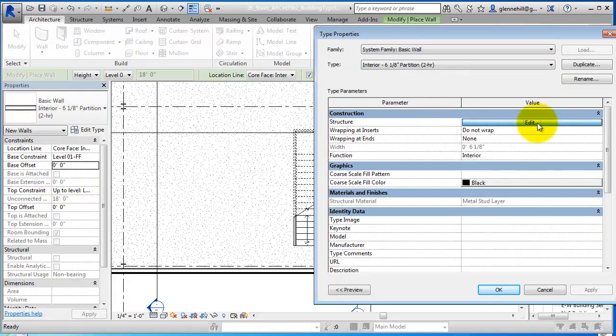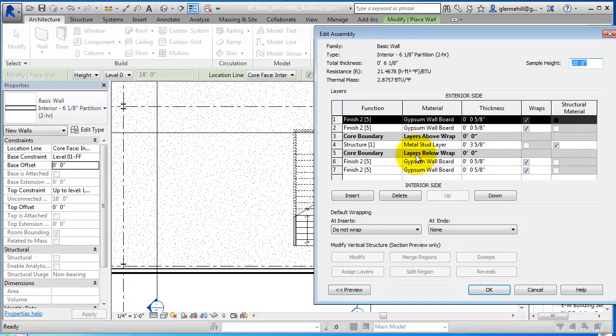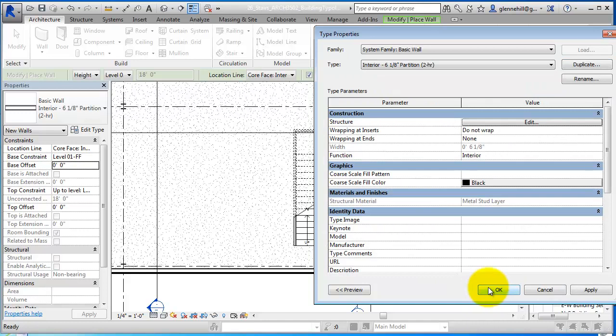If we look at the structure, let's just take a look real quick. You'll see the metal stud, three and five eighths, which is the nominal length. Then gypsum board, five eighths, five eighths, and gypsum board here, five eighths and five eighths. So that's a typical two hour rated wall.